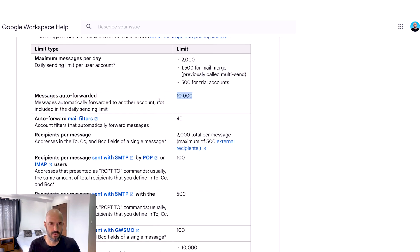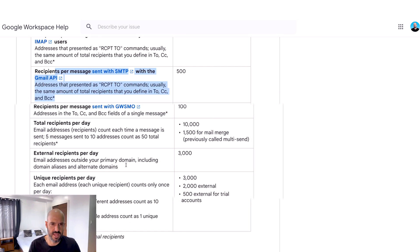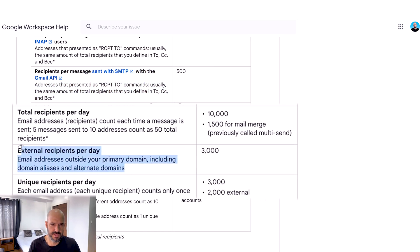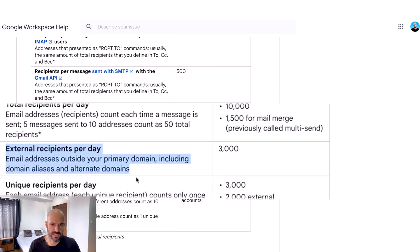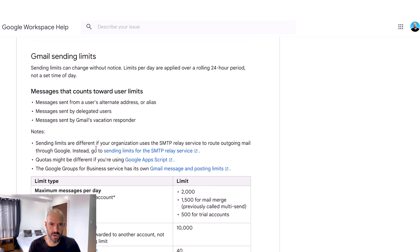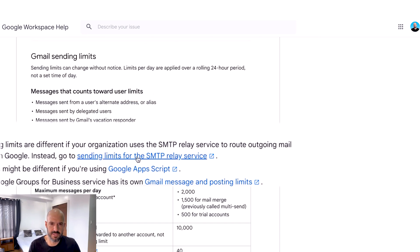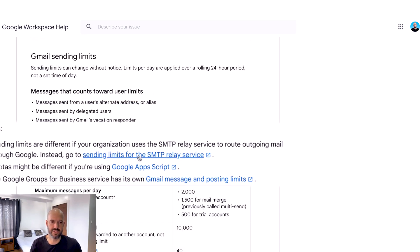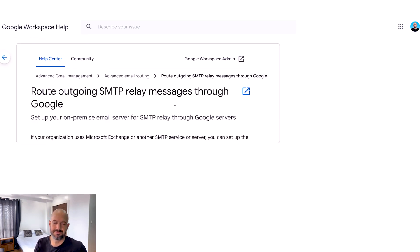So an auto-forwarded message — I wonder if that includes auto-forwarding to external email addresses. External recipients per day: 3,000 total external recipients. And here we go — sending limits for the SMTP relay service, that's what I want.